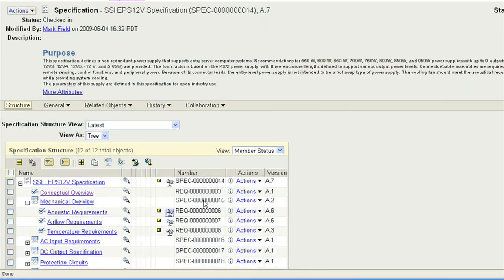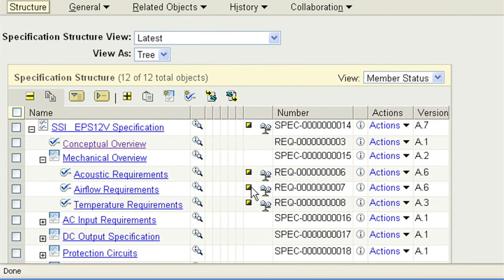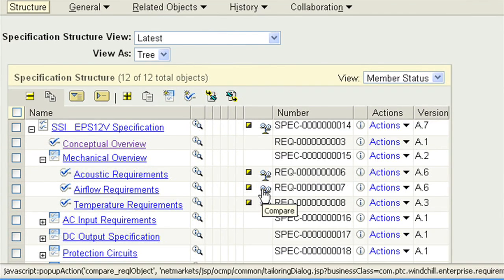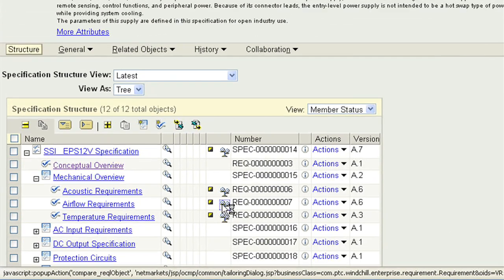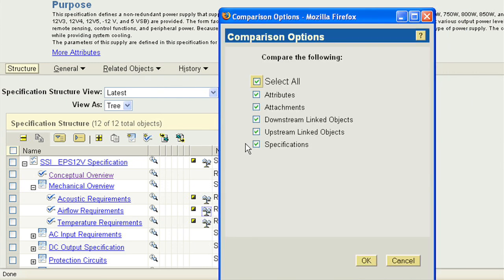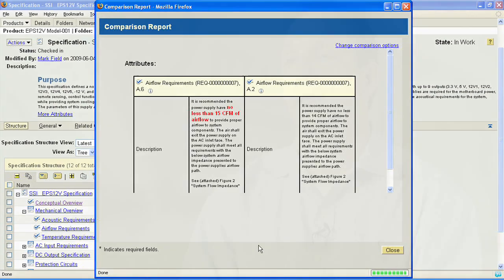From a control perspective, Windchill Requirements Link leverages all the great revision lifecycle, workflow, and baseline capabilities that are already available in Windchill PDM Link, and applies those to your requirements.